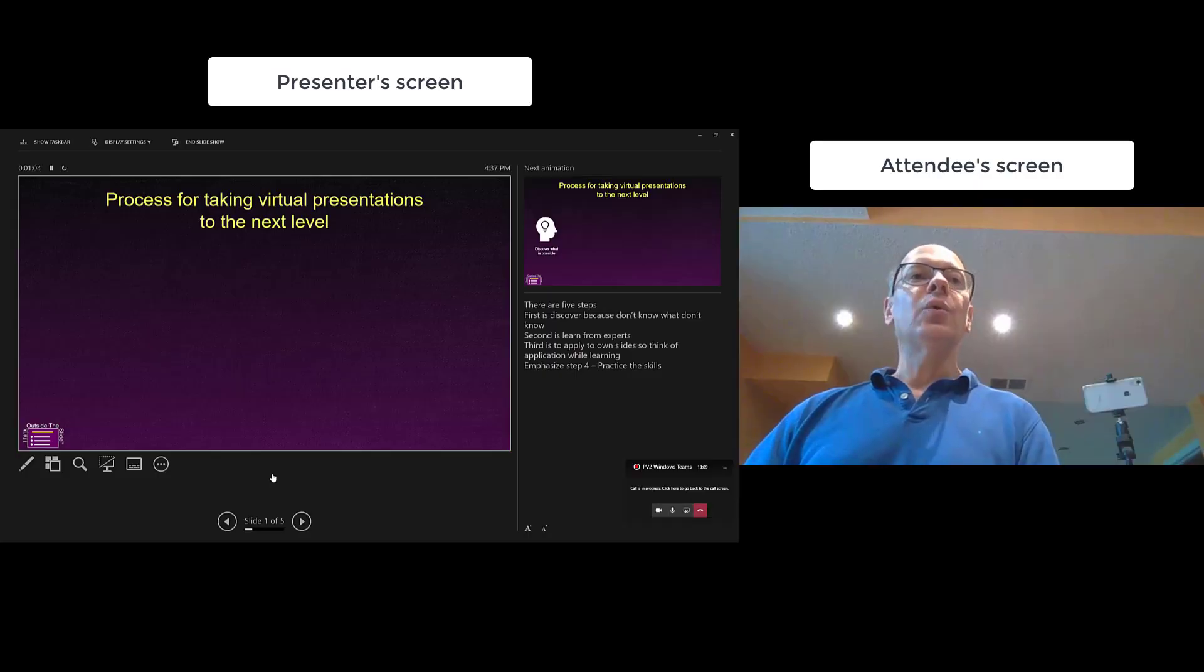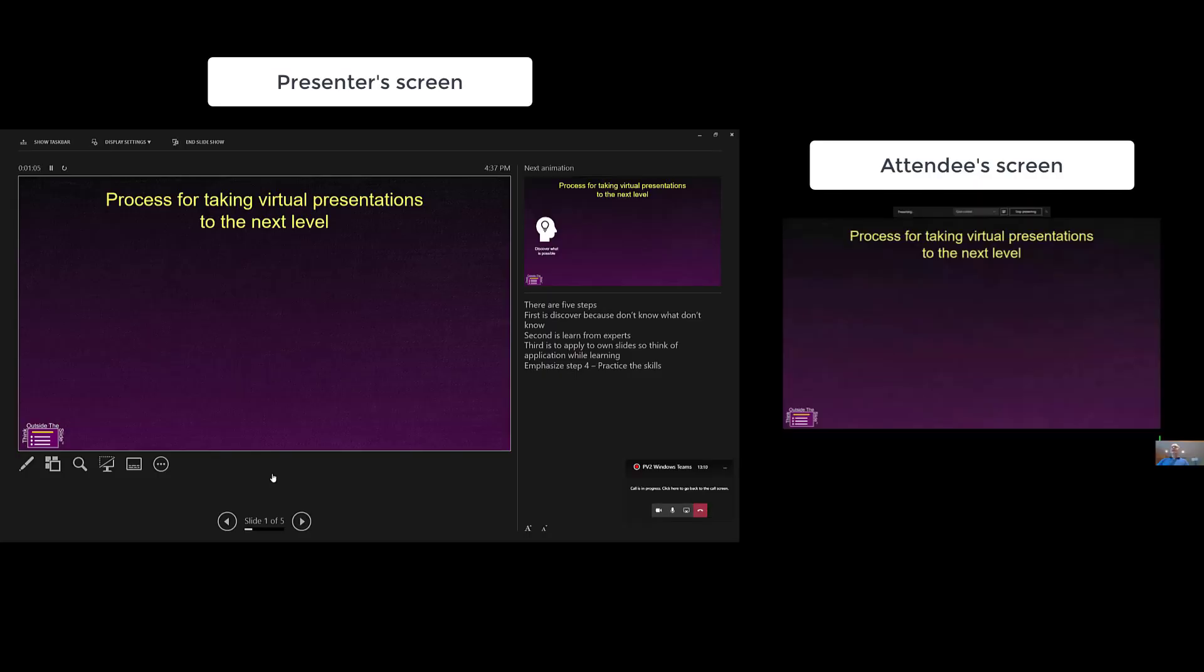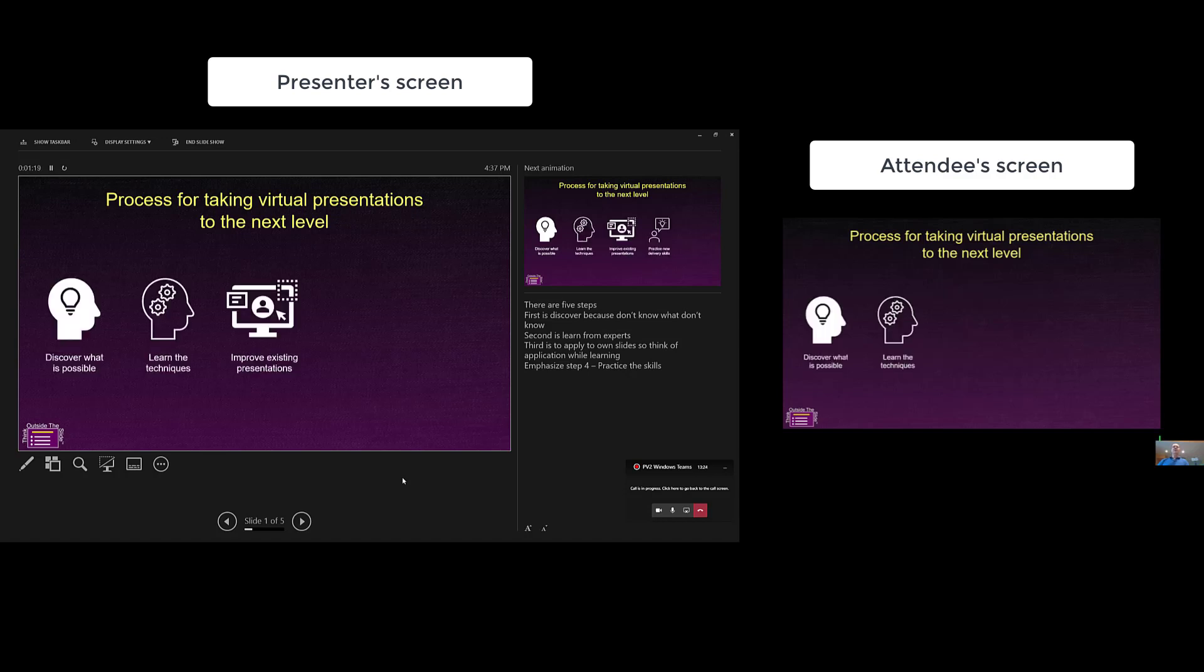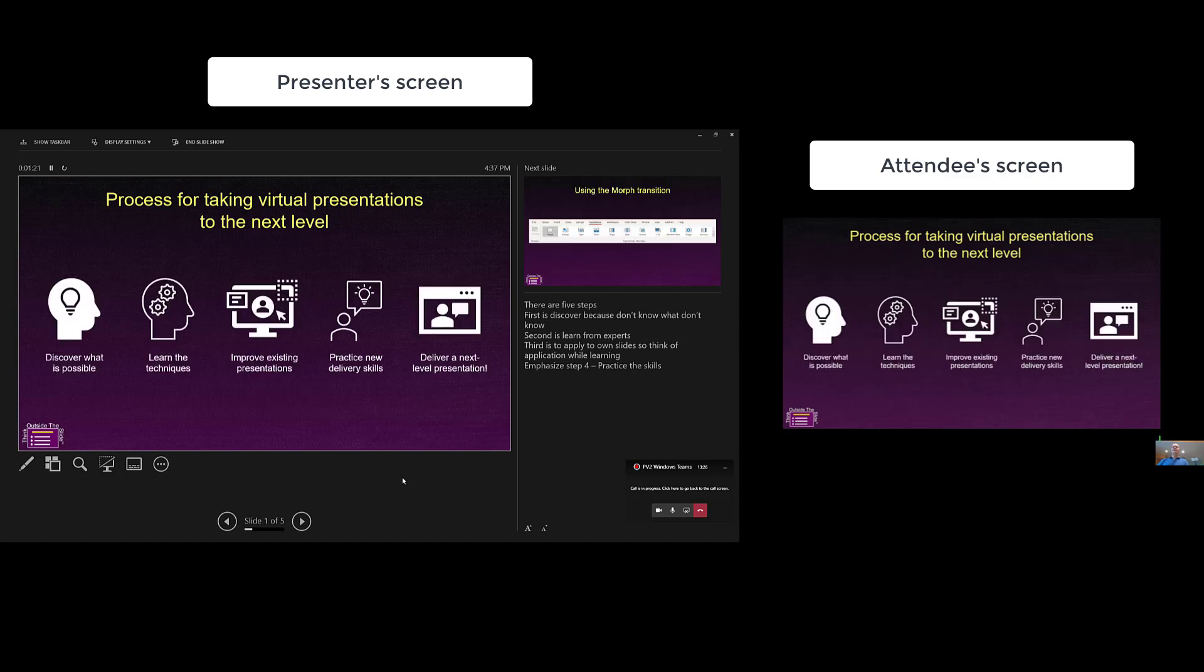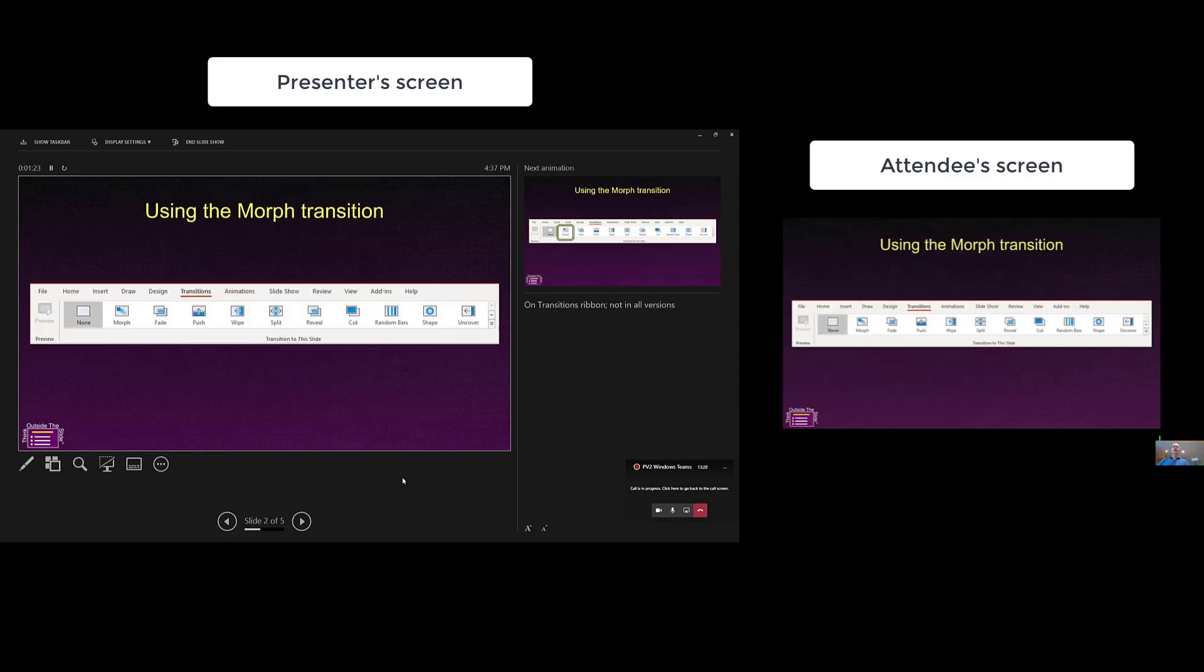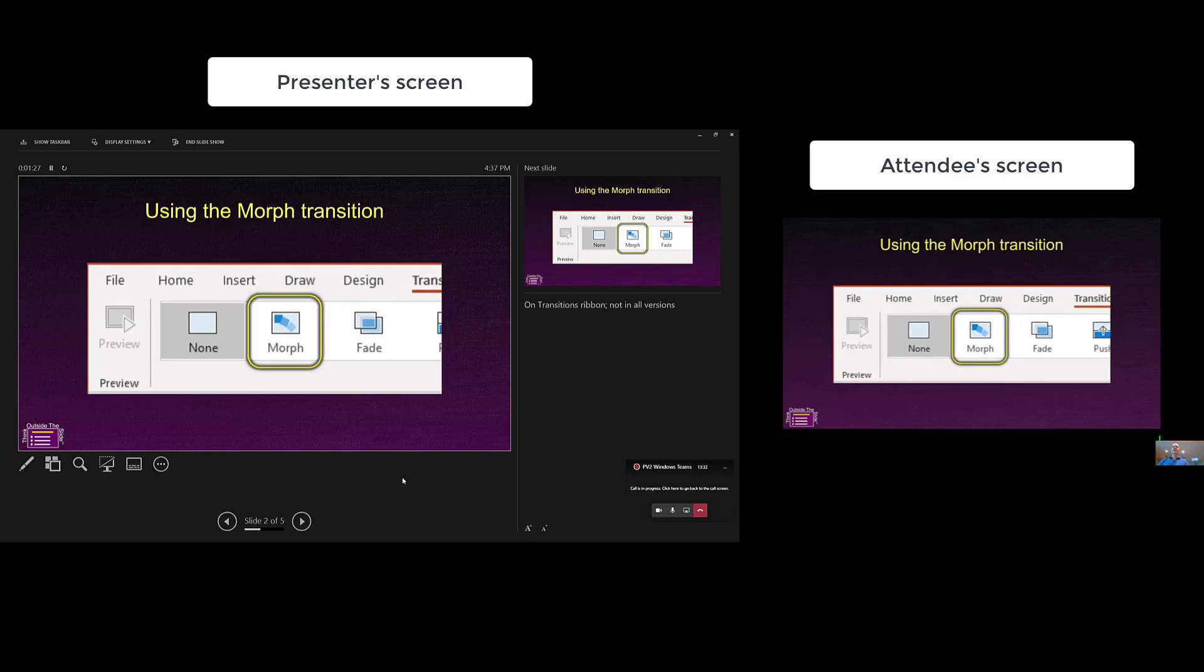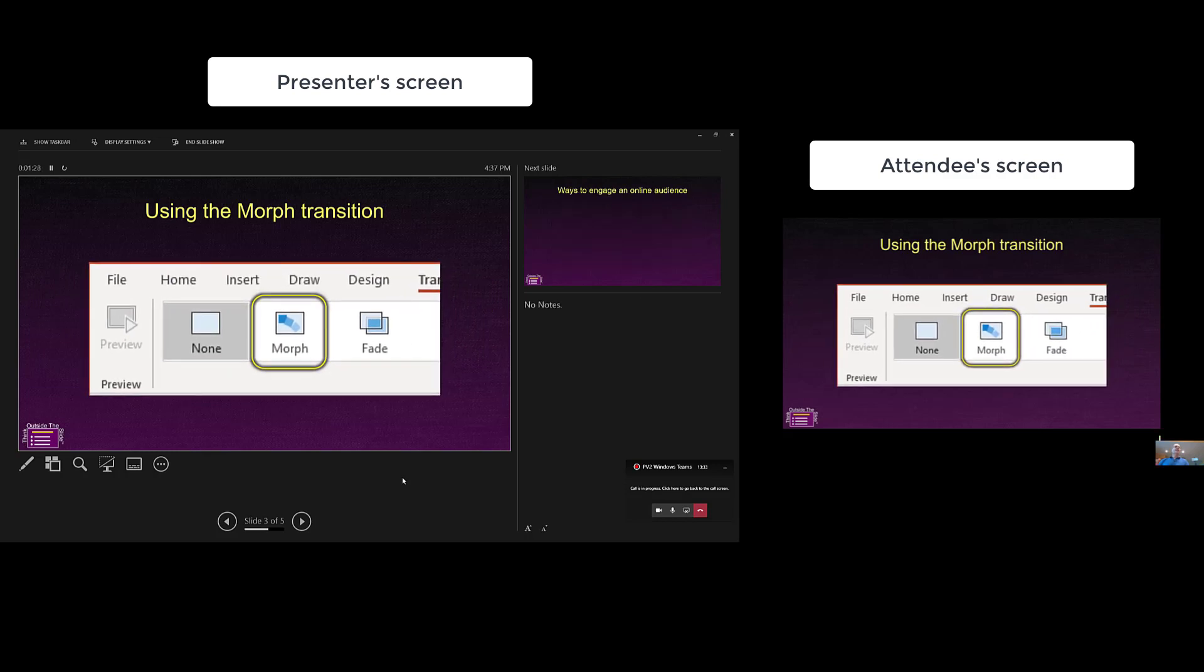And now the attendees are seeing my slides and my slides only, not my presenter view. So I can now go through my slides and presenter view. And I have all of my builds that work exactly the way I expect them to. And including my transitions, like morph, zooming in, and everything works the way I'm expecting it to do.